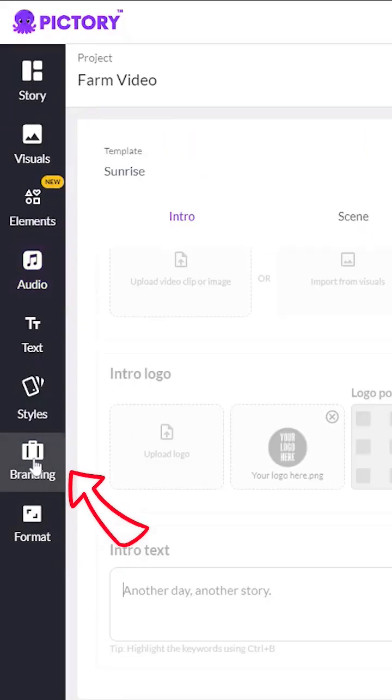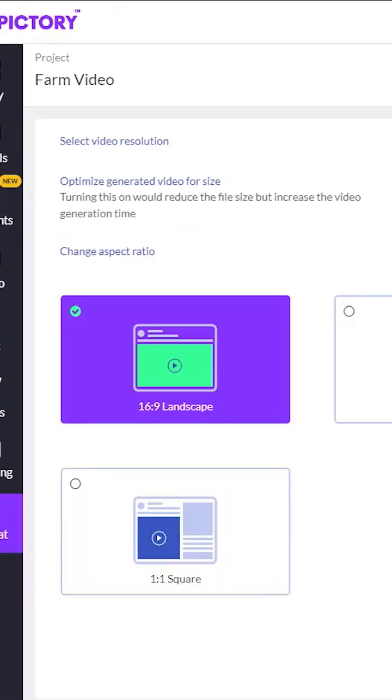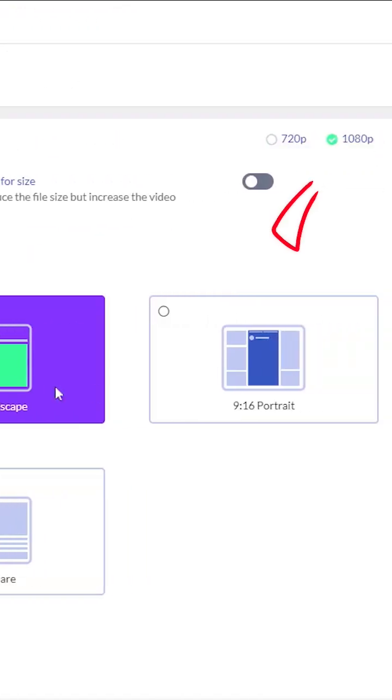You can also add your own branding, intros and outros for your business. Make sure to check the format tab to export in 1080.